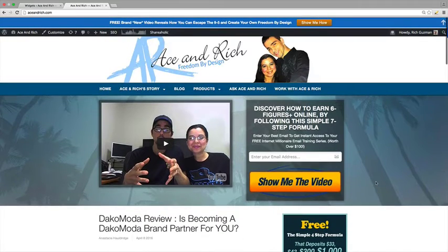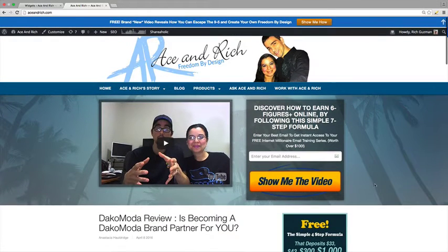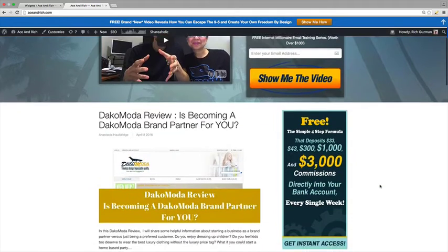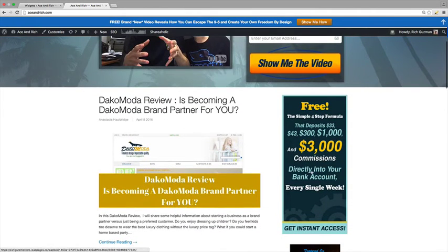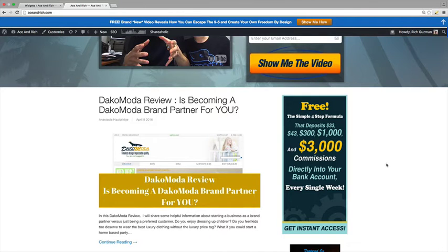So basically, this is our blog, aceandrich.com. And this banner here was added right into a post. And then we took the code and put it into the widget section. So I'm going to show you exactly what I mean on how we do this.